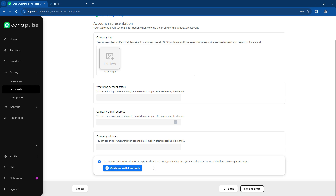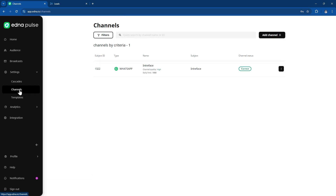Once you've done this, it will go for approval and then be actioned in the system for you. You'll then be able to see your successfully connected channels inside your Edna Pulse account.